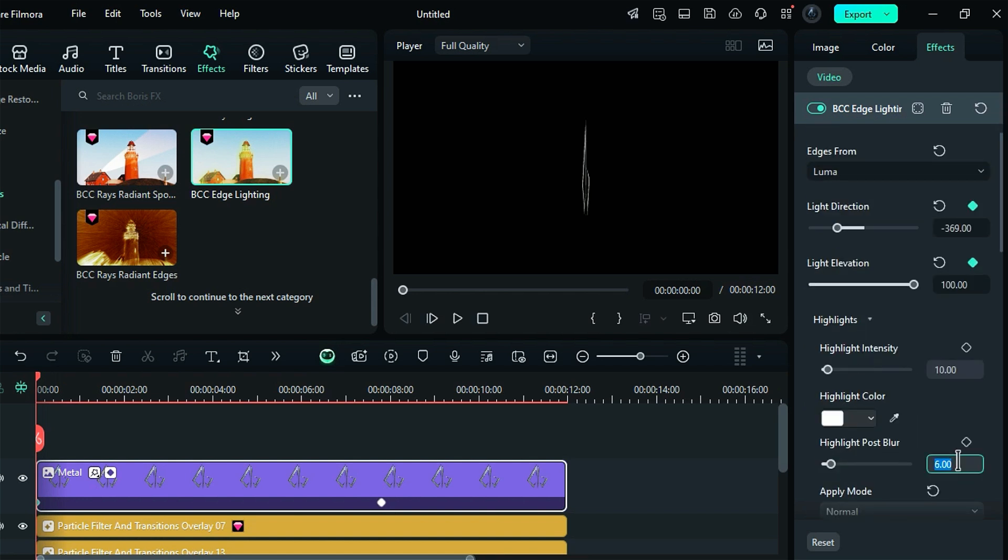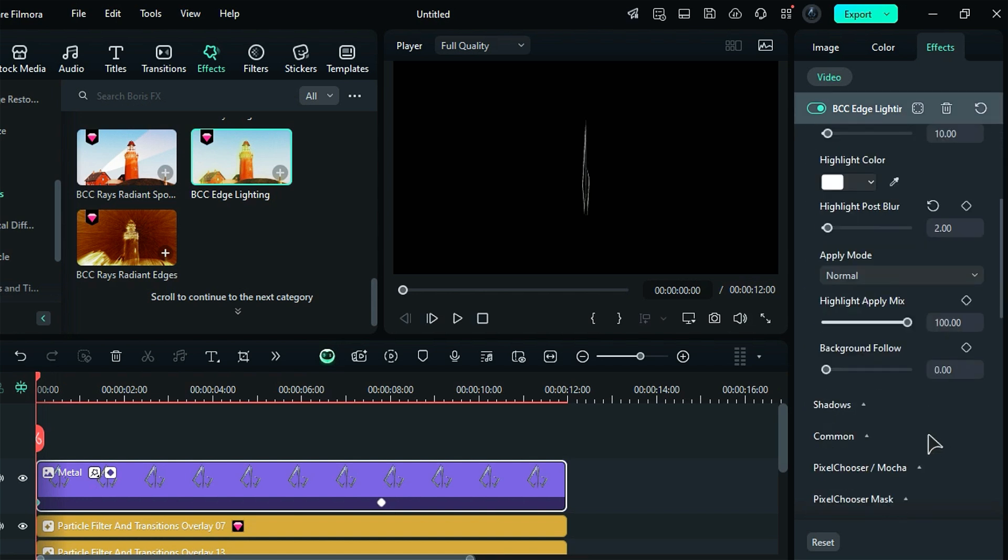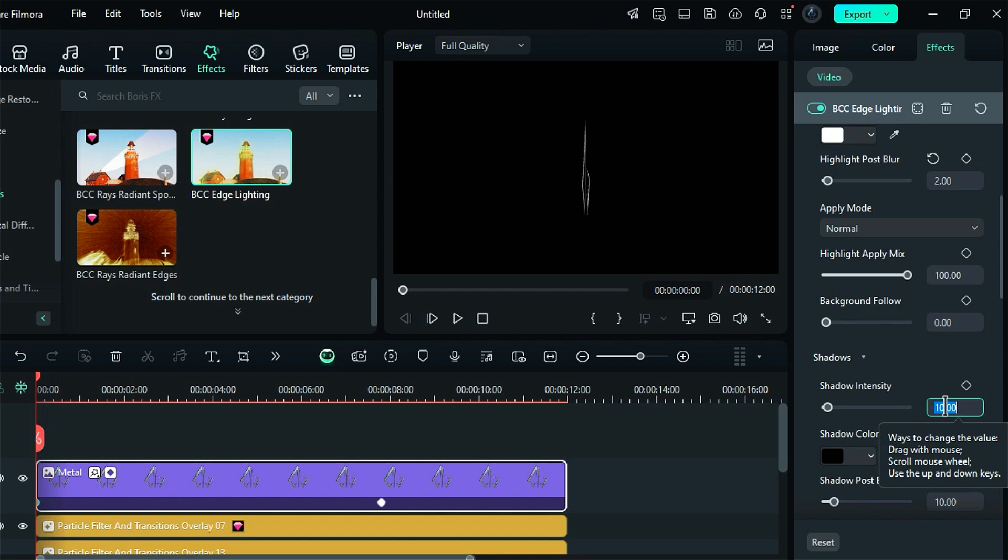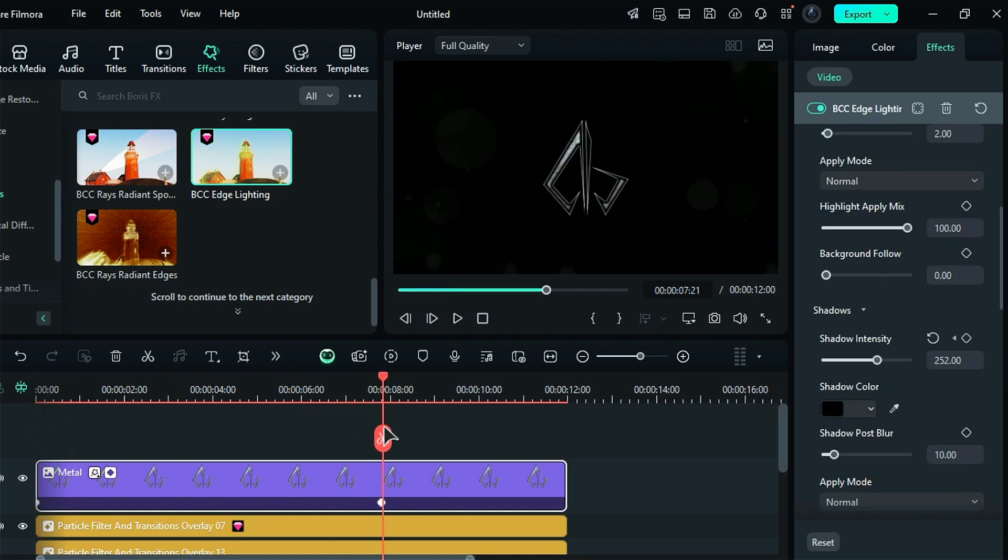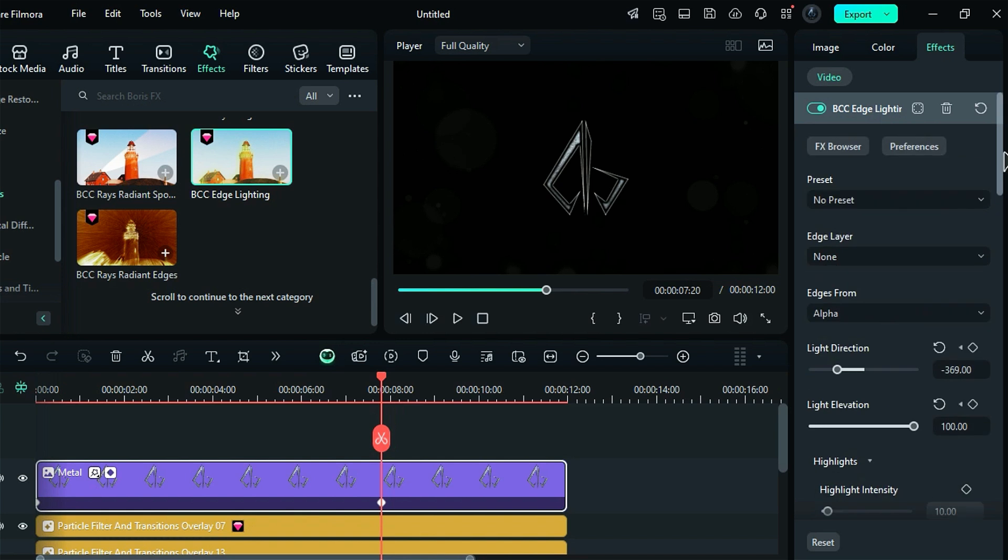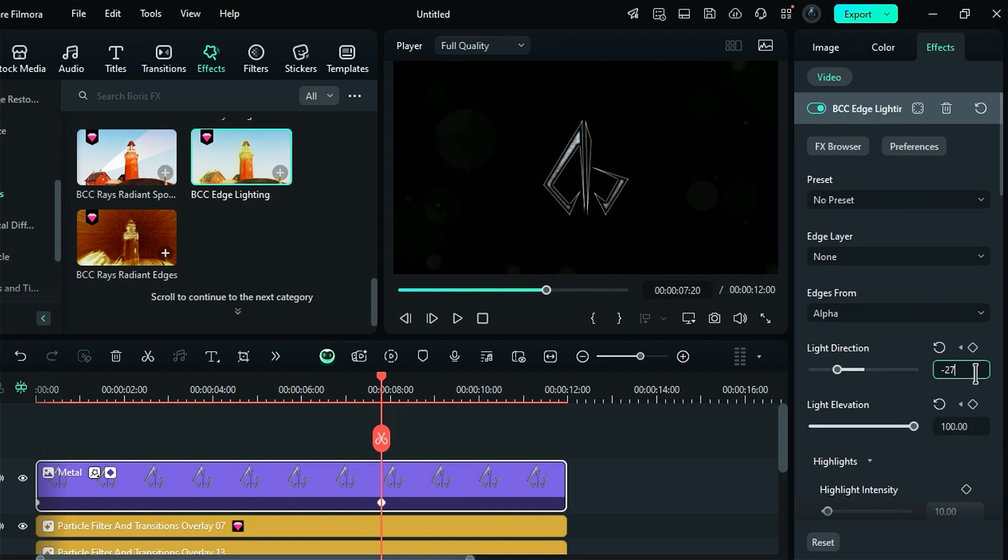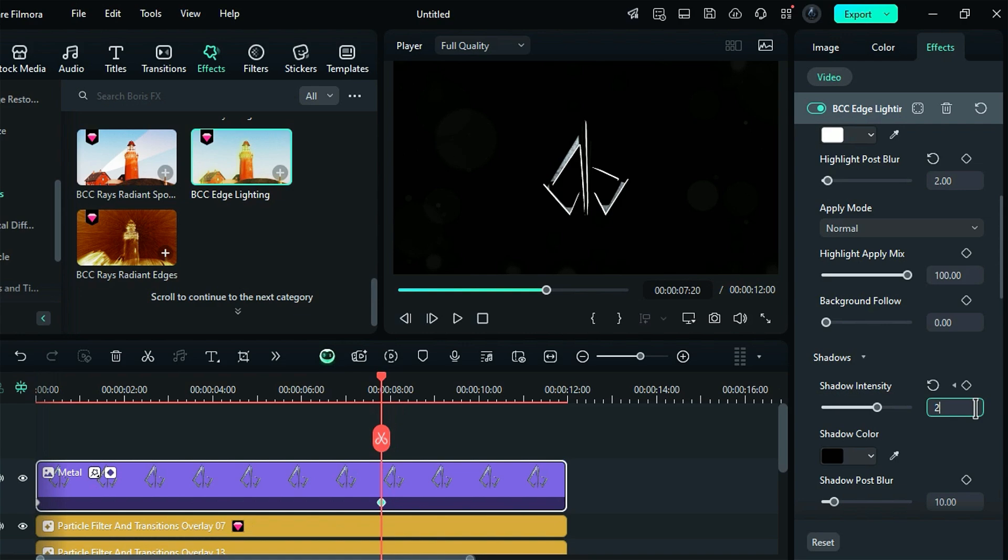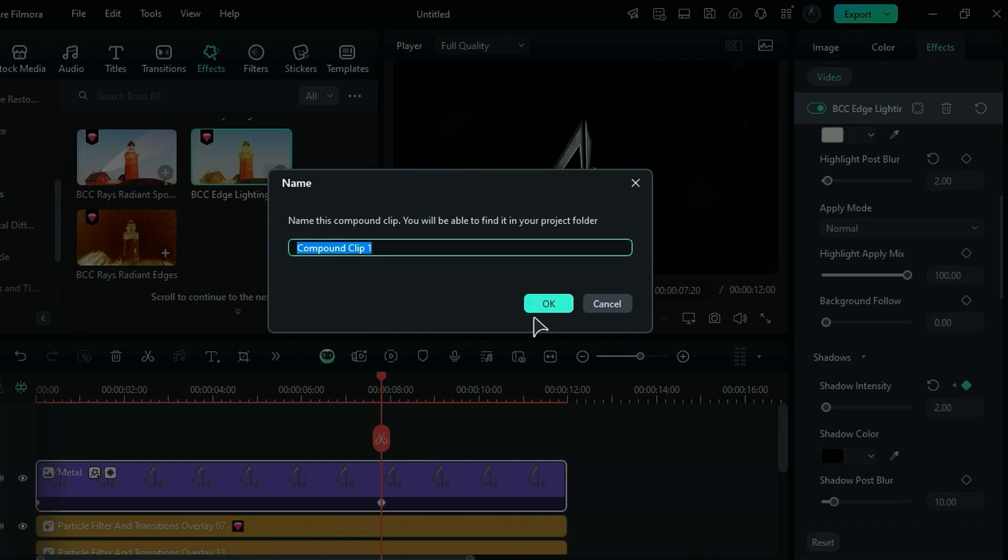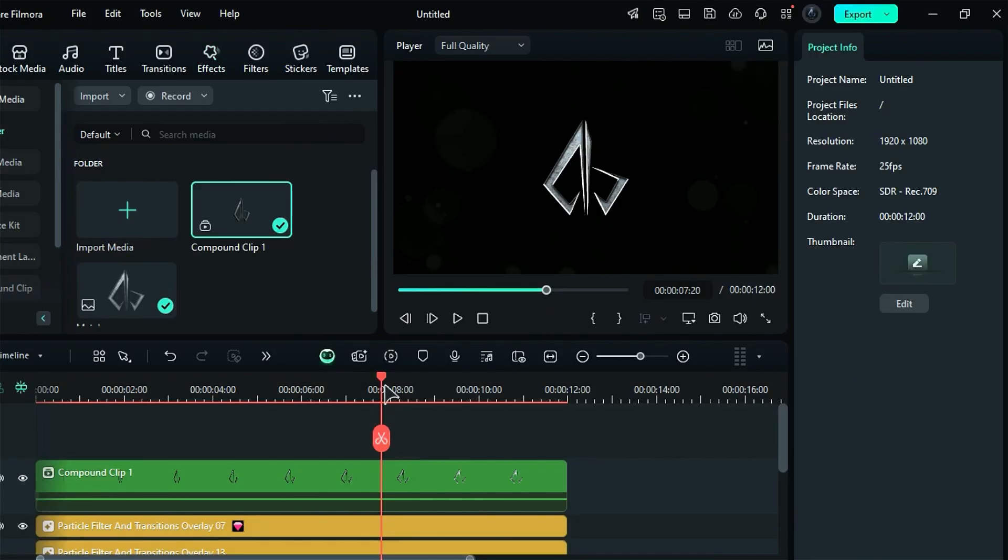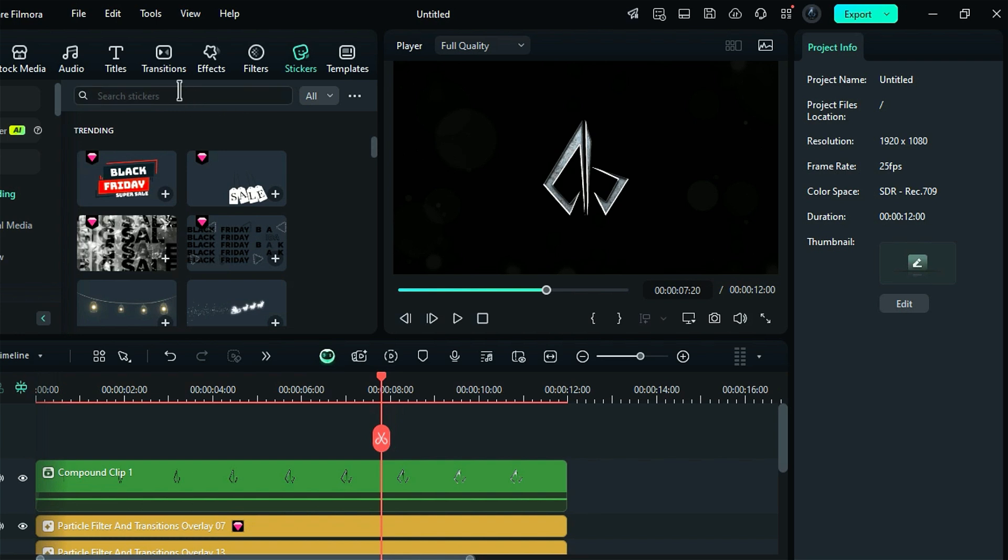Then scroll down and set the shadow intensity to 252 on the keyframe. At 7 seconds and 20 frames, update the light direction to negative 270 degrees, the light elevation to 22 degrees, and the shadow intensity to 2. Finally, convert the logo clip into a compound clip.